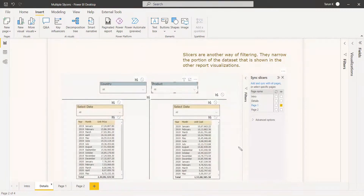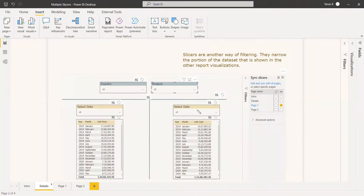In this video, we are going to show you how you can use two slicers at the same time in a single visual. We have two date slicers. How you can use these two date slicers in a single page — and at the same time, we are going to use synchronized slicers for a single page, which we will show as a second example.